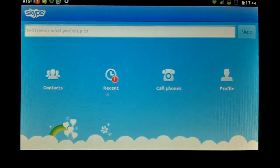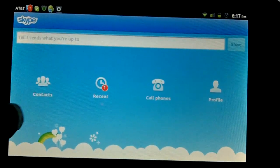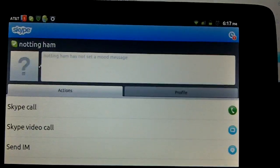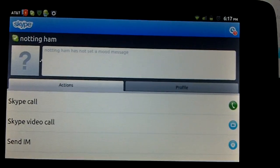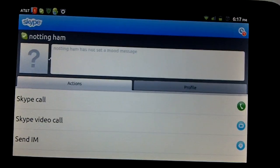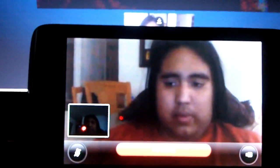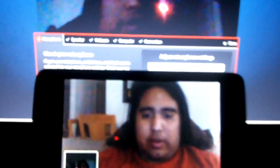I'm going to show you what it looks like to make a call from the Streak to PC. First you would go into contacts. You get an option to Skype call, Skype video call, and you can send an IM. That's the video call option. And there it came up on the computer — I click answer with video, and there you have it.